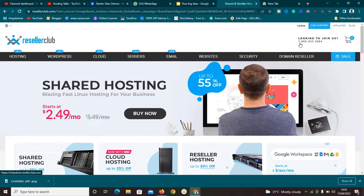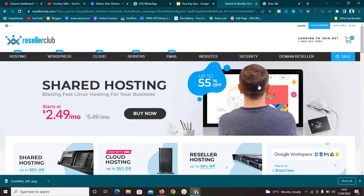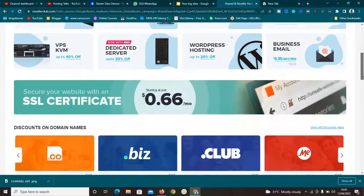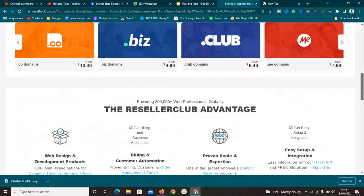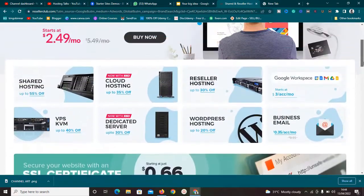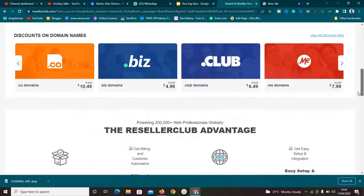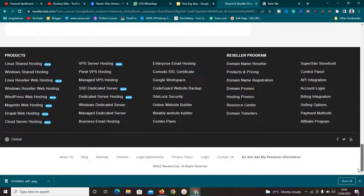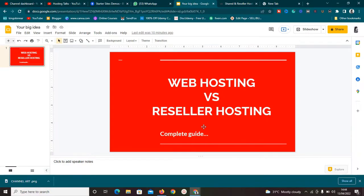There are a lot of web hosting companies. ResellerClub, like the one I'm showing you on the screen right now, is a very good web hosting company. Here you can purchase web hosting plans, domain names, and a whole lot of other stuff. That is web hosting. Now that brings me to the next one — what is reseller hosting?